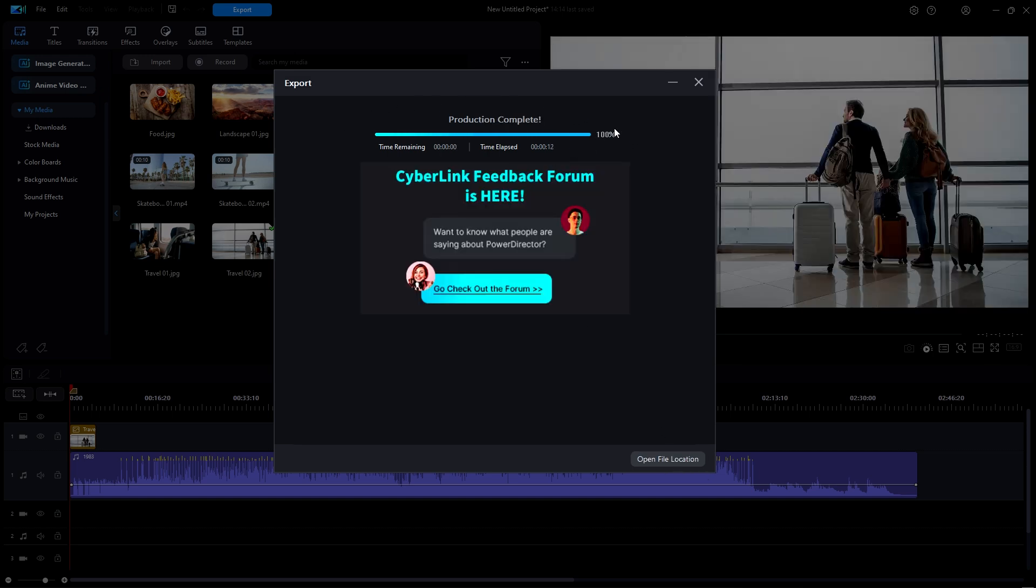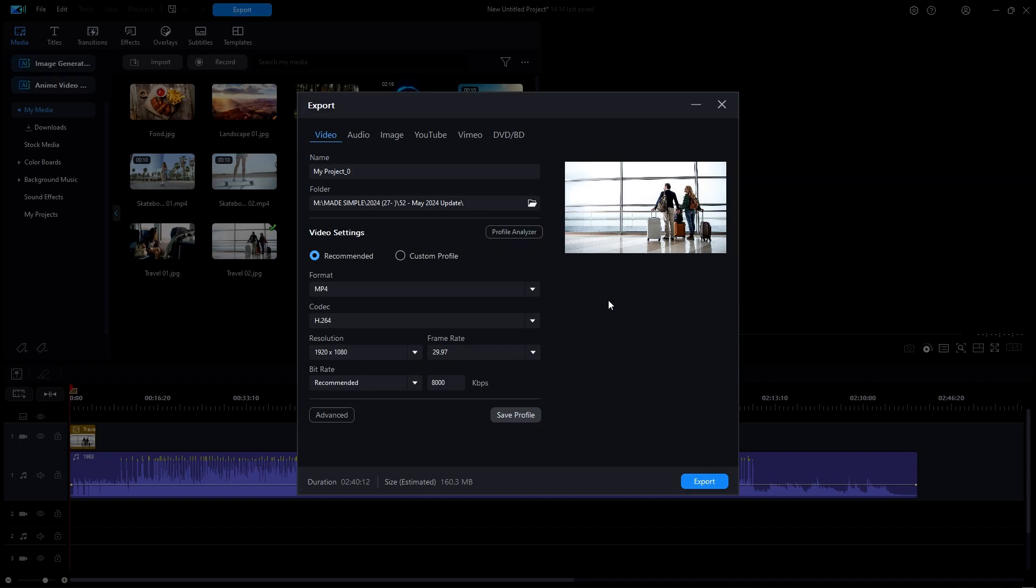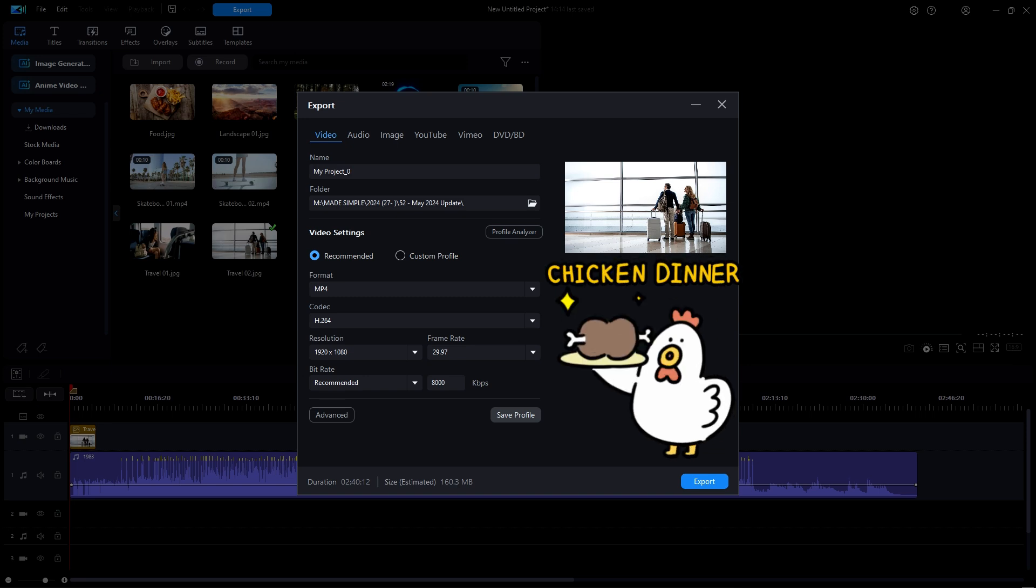Now one final thing of which you should be aware. If you notice on the new export window, right underneath the video preview, there is a large blank area. What do you think that will be used for? If you guessed CyberLink's advertising, then you win the prize.